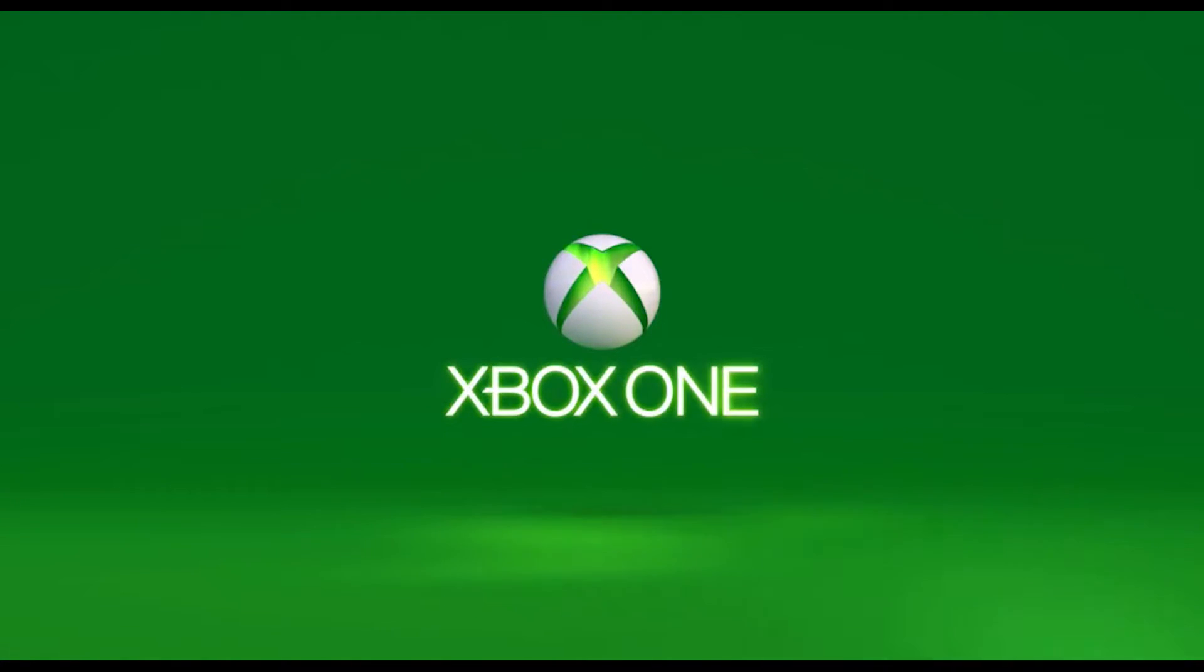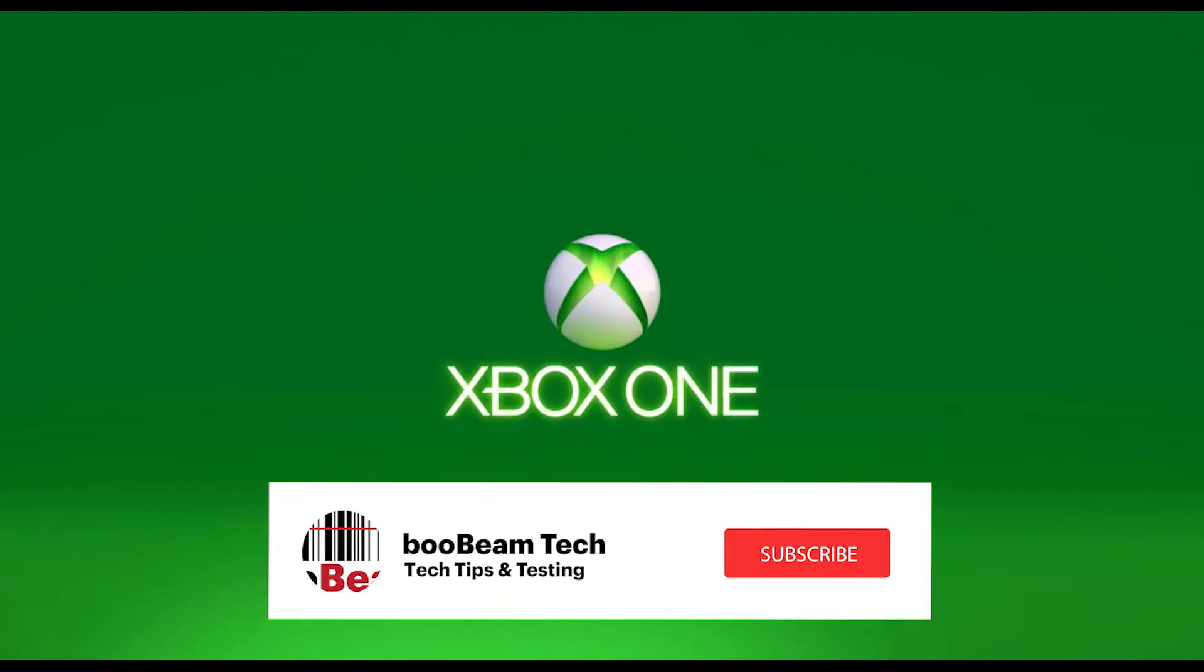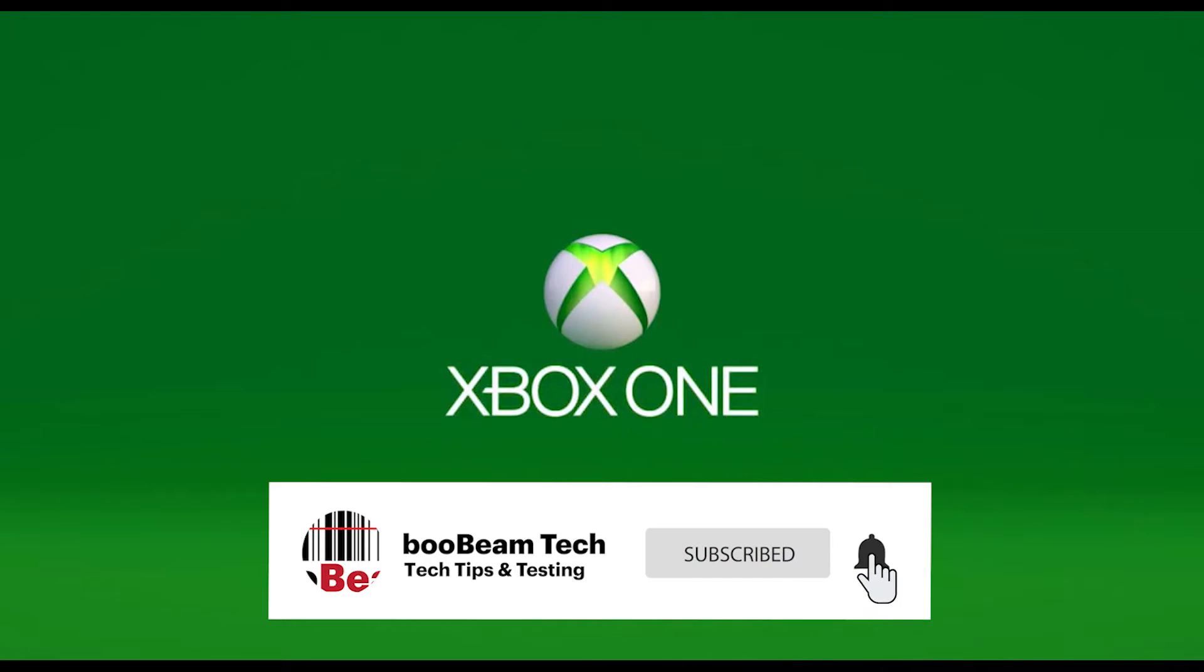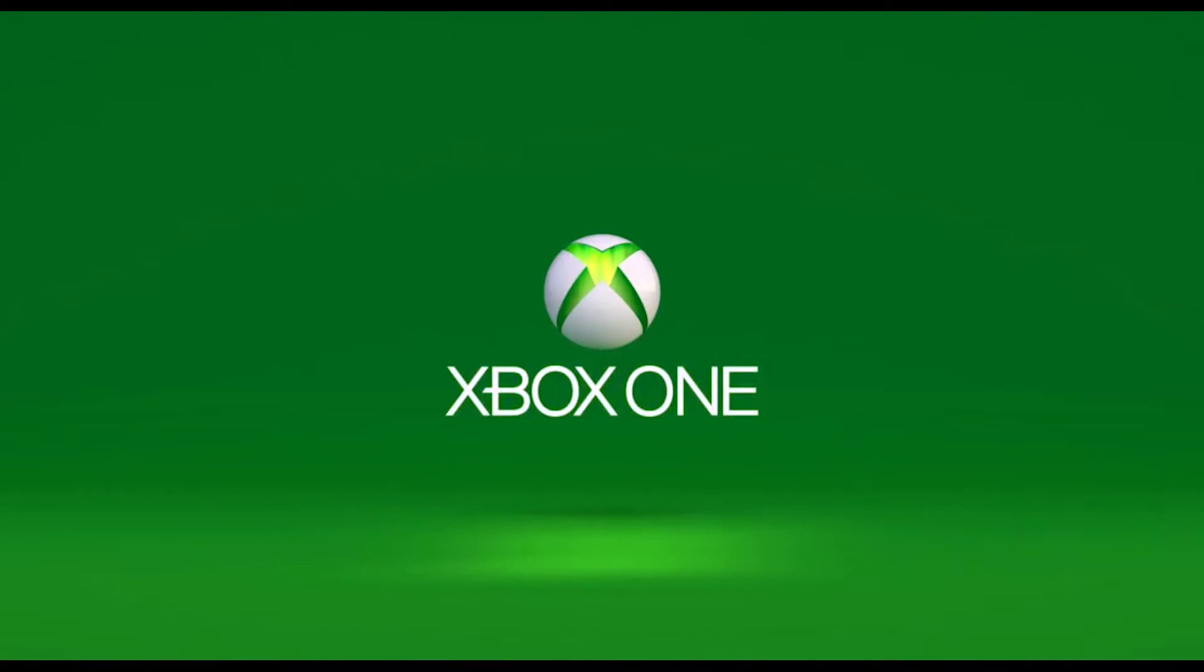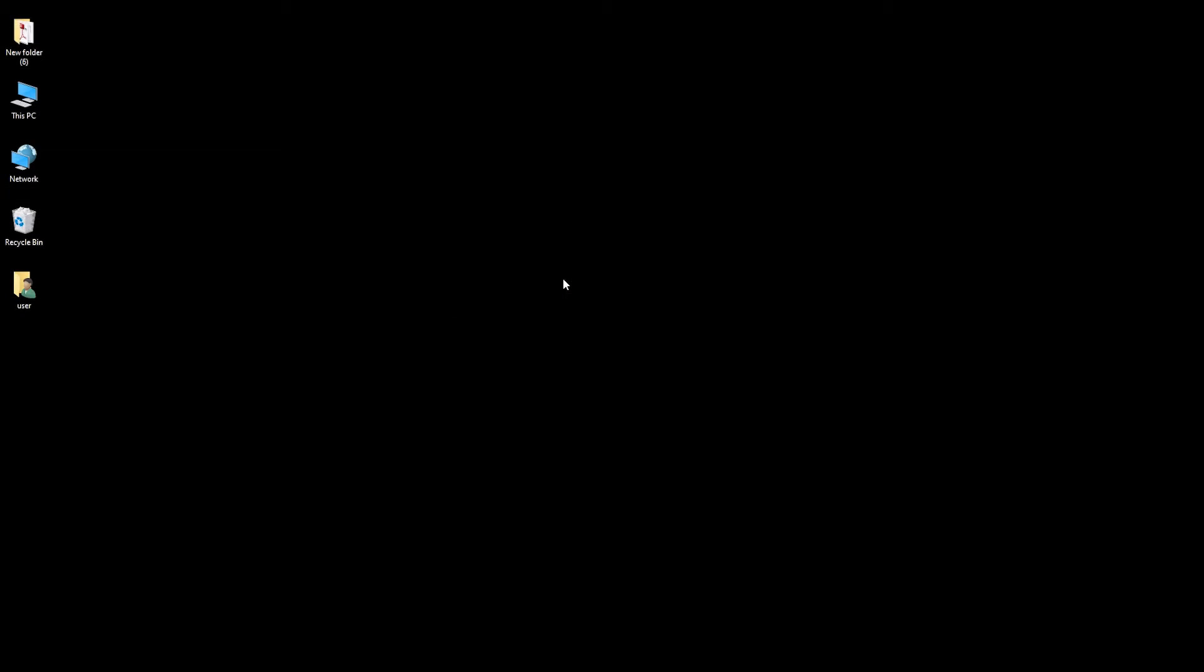Hello everyone, welcome back to the channel. Hope you are all well. In this video we're going to show you how to restore the Microsoft Xbox One S and X boot logo. A few people on the channel have mentioned this to me